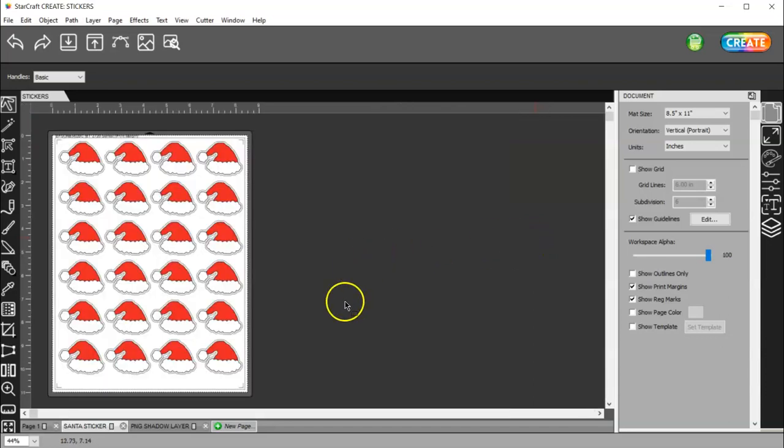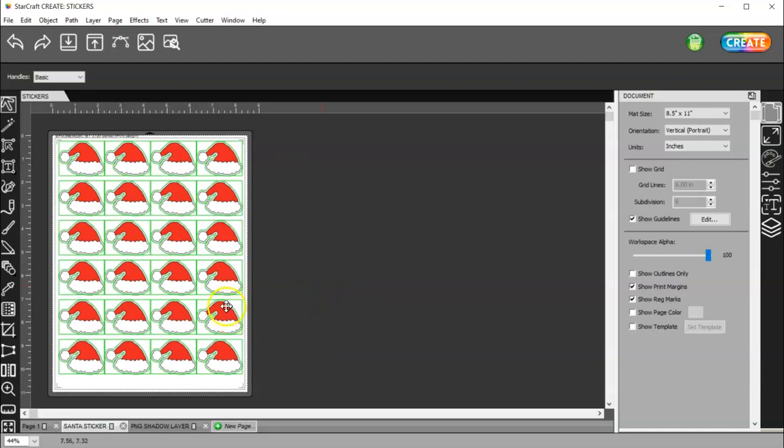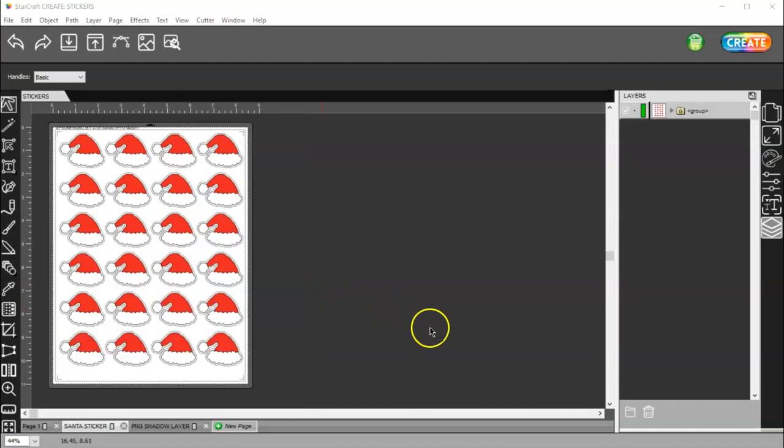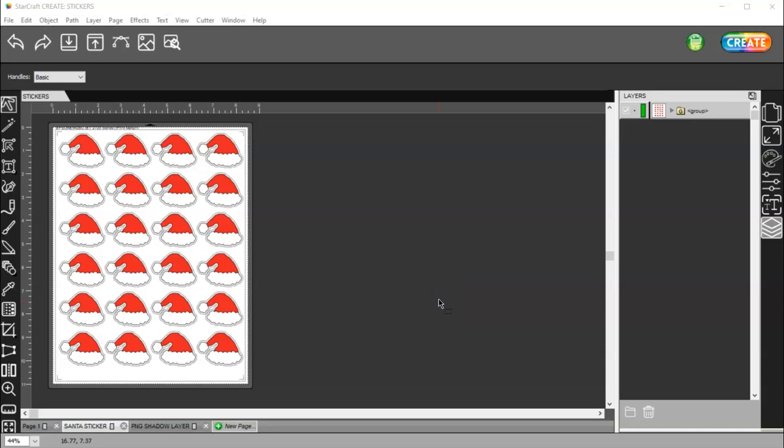And you will have your 24 stickers. So, it's as easy as that, guys. If you have any questions, be sure to leave them in the comments below. Or you can usually find me in the 143 Vinyl Facebook group.